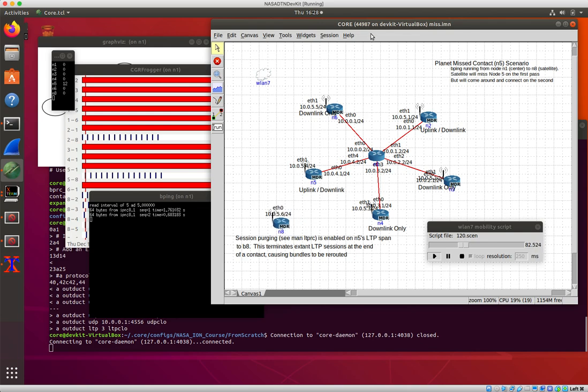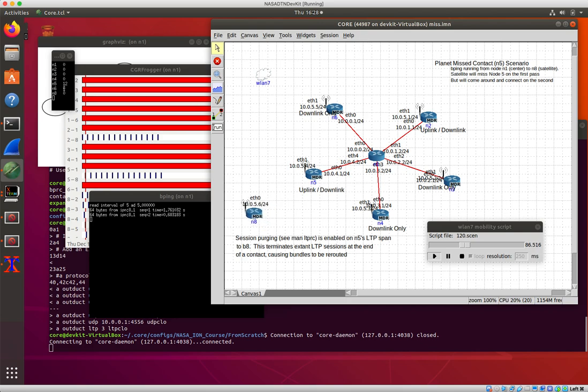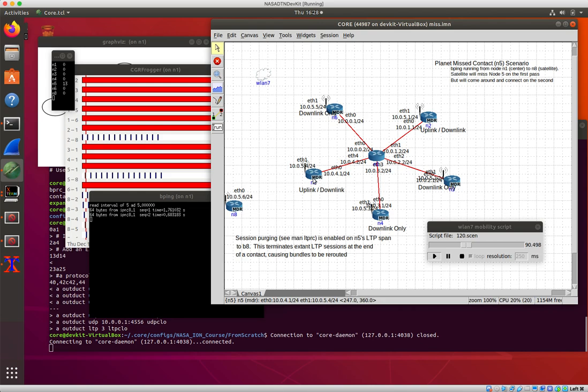And then the mobility sort of cleverly takes node 8 far away so that it never manages to make that contact. And now there are 12 bundles that are piled up here at node 5, 13.